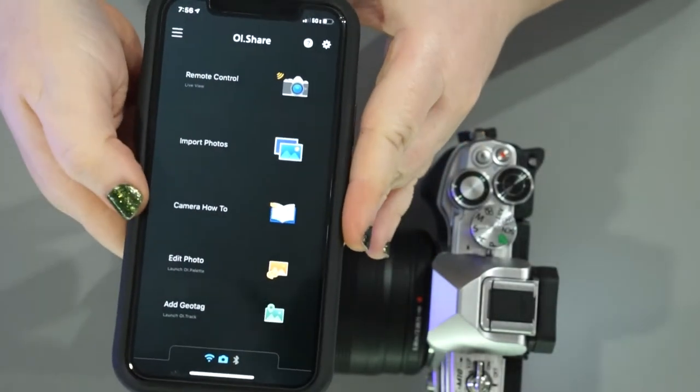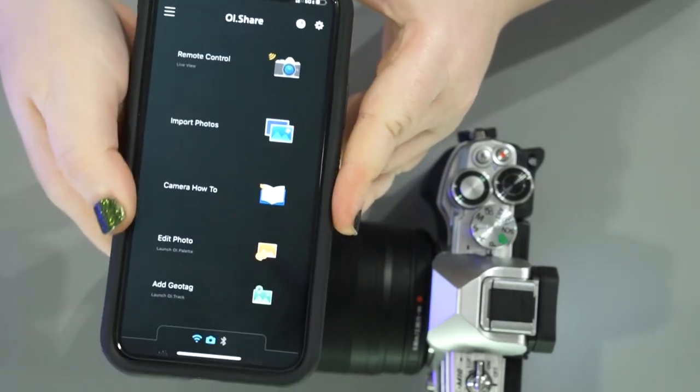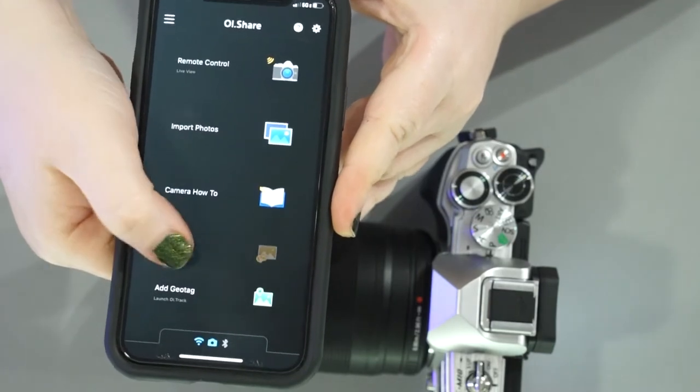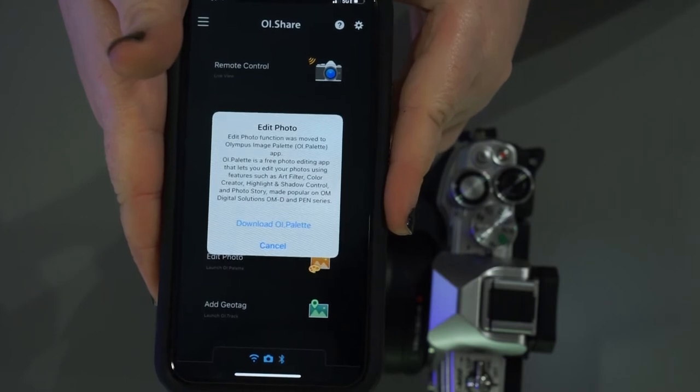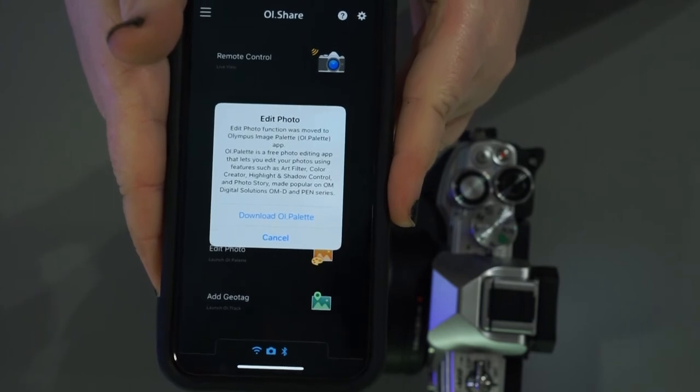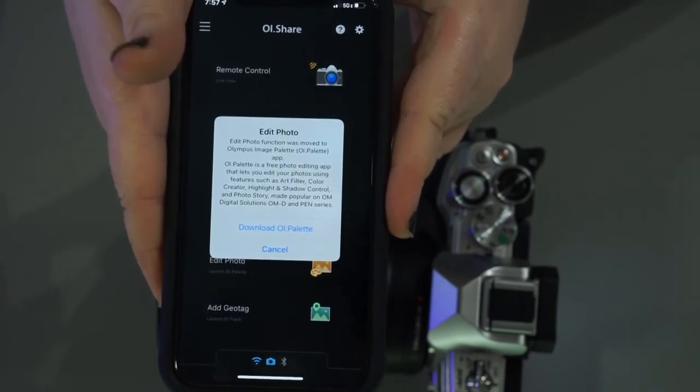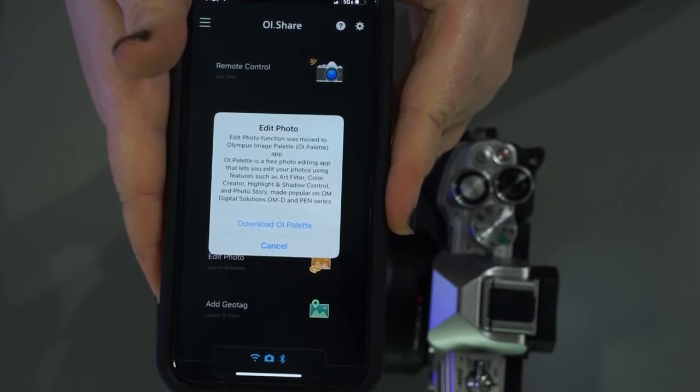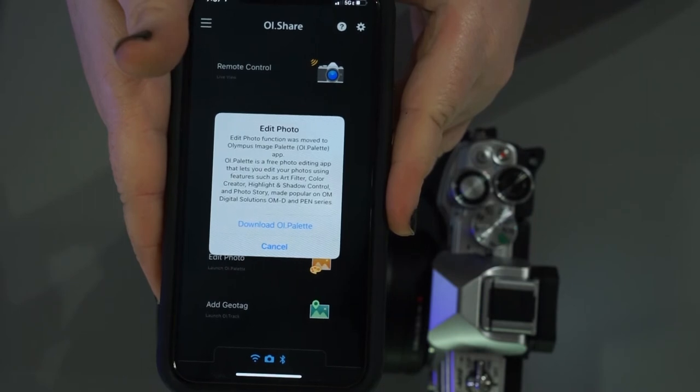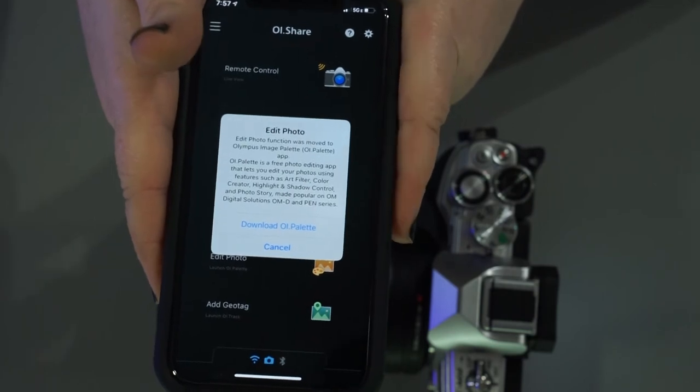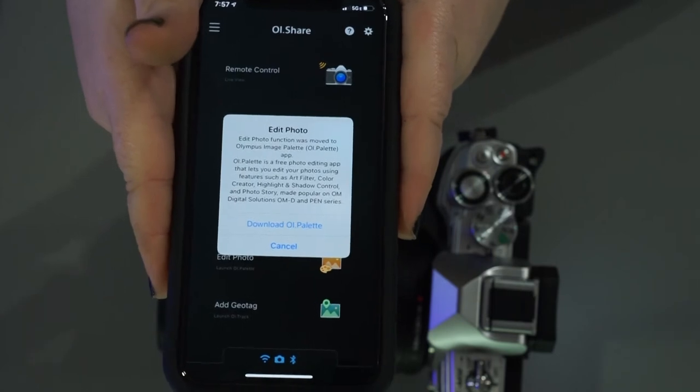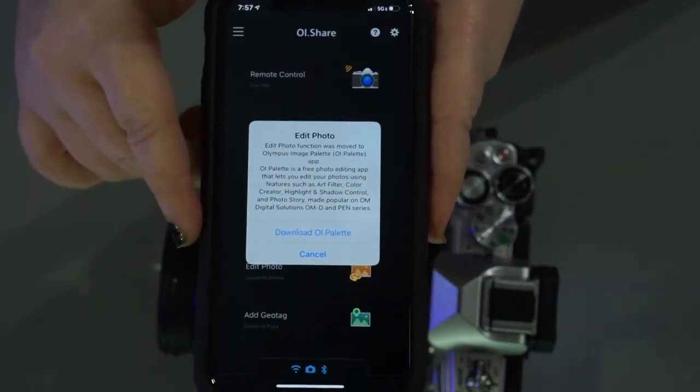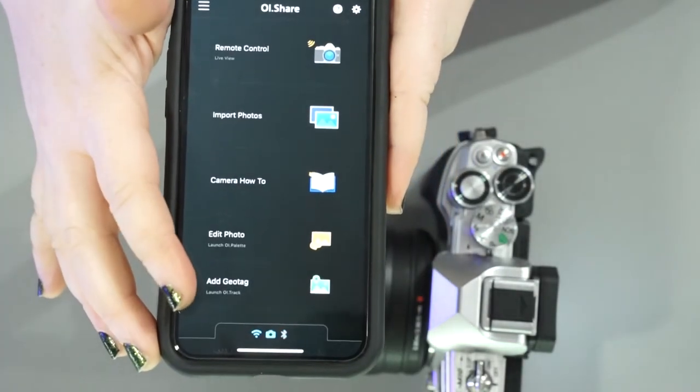You also have camera how-to on here, so kind of like an easy manual on your phone. You can edit photos in the app here. Now if we go ahead and do this, edit photo function was moved to Olympus Image Palette app. OI Palette is a free photo editing app that lets you edit your photos using features such as art filter, color creator, highlight and shadow control, and photo story made popular on OM Digital Solutions OMD and PEN series. So it looks like we actually can't edit in this app, but they decided to give you more editing options by moving it to a completely different app called OI Palette. So if there's enough demand to see how that app works, please let me know in the comments below and I will add it to my list.